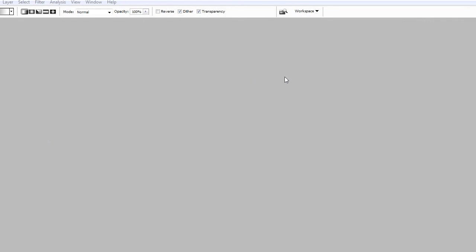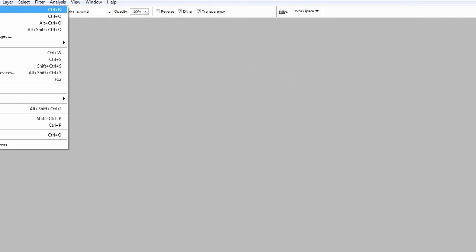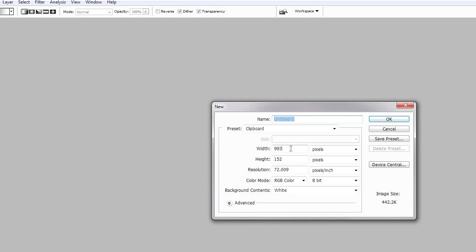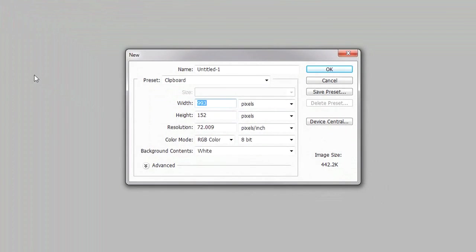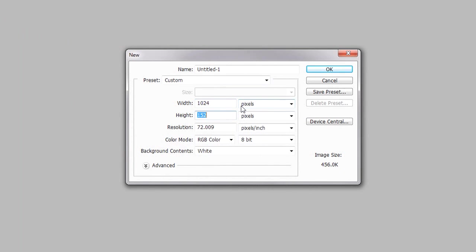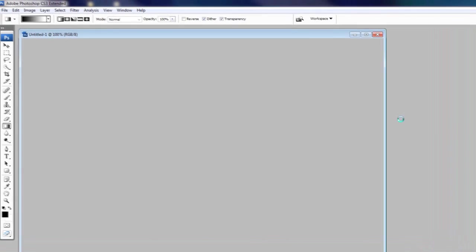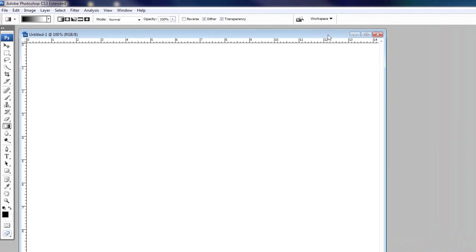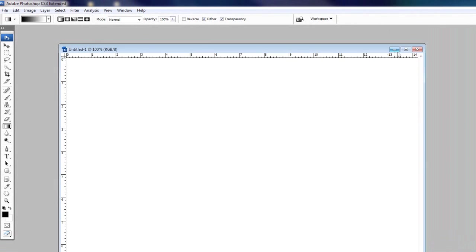So let's get down to it. First things first, let's create a new document that we can work on. Just go up to create a new document by file new and we'll create it at 1024 by 768. Go ahead and hit ok and then we'll bring up and maximize this here.